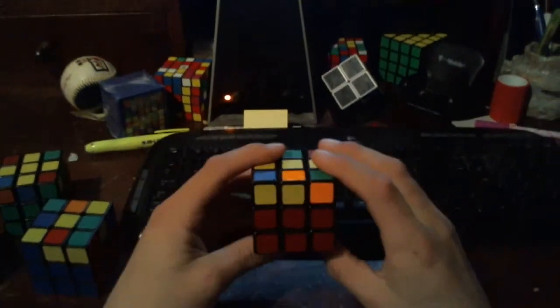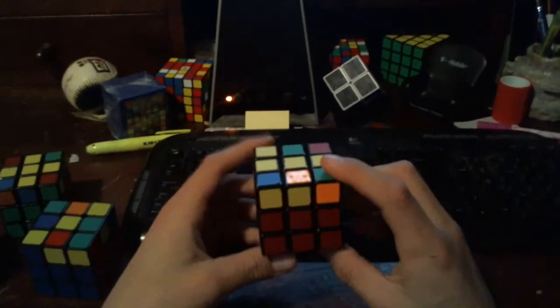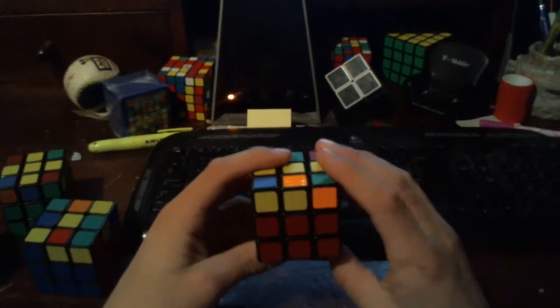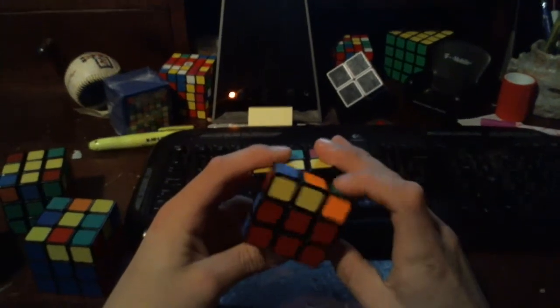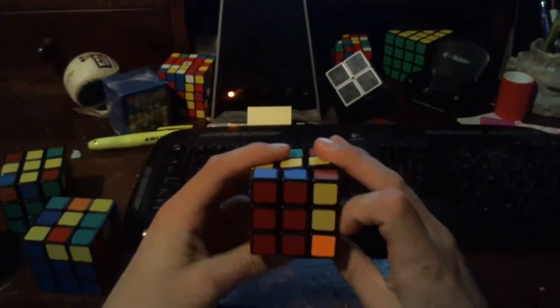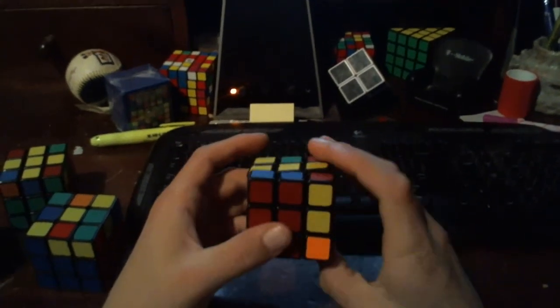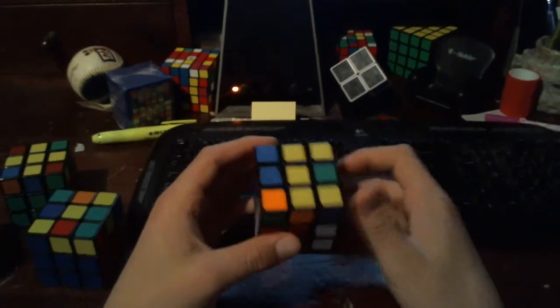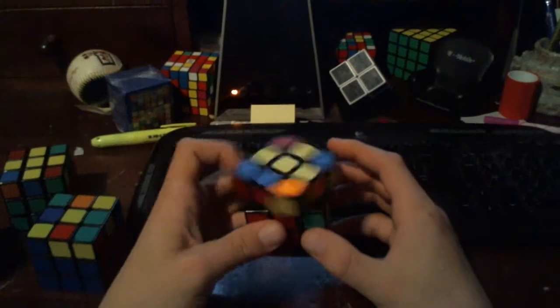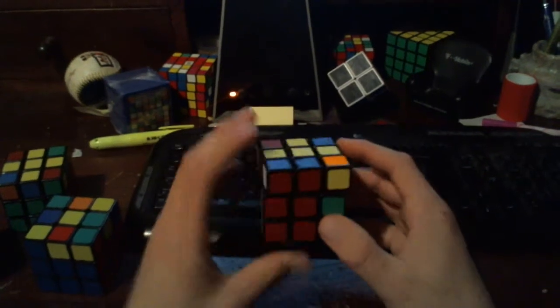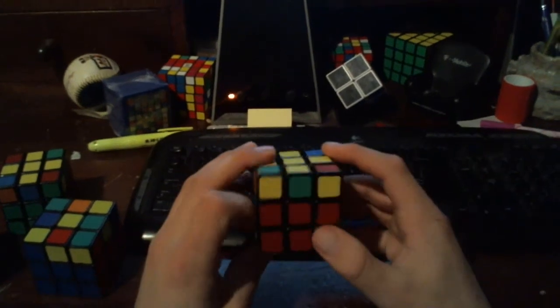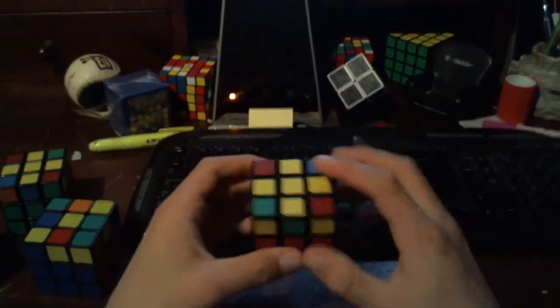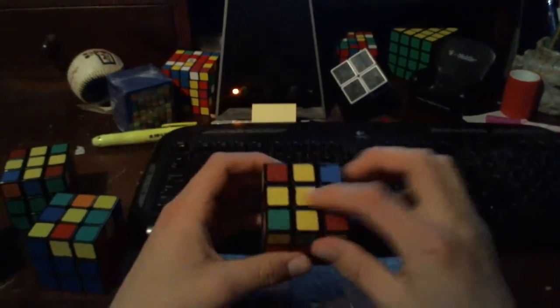We're going to do the same move except instead of doing lowercase f, we're just doing regular f, so capital F. So the front layer. Sexy move: R, U, R prime, U prime, F prime. And that gives us our cross. Very good.